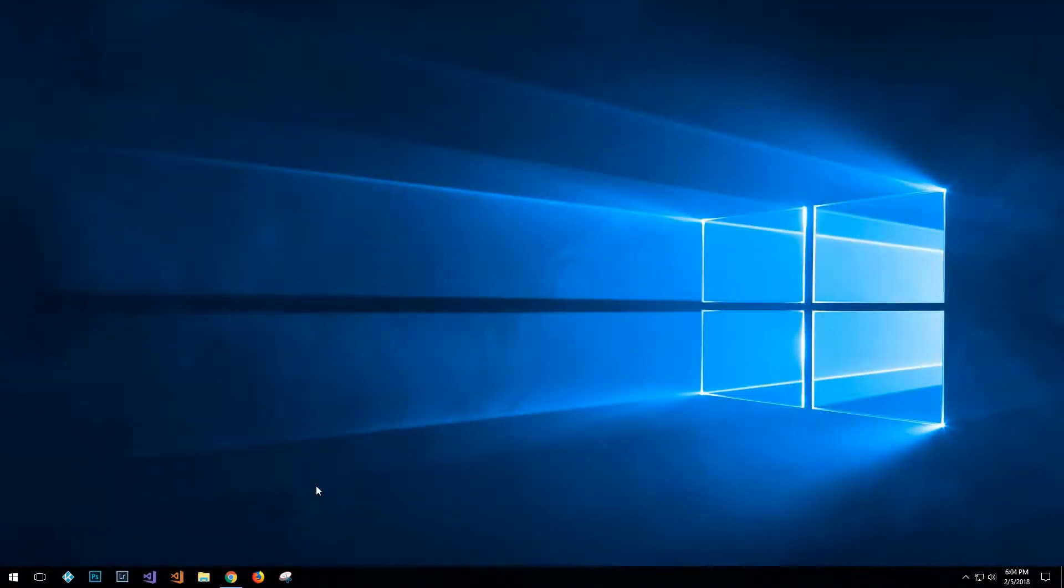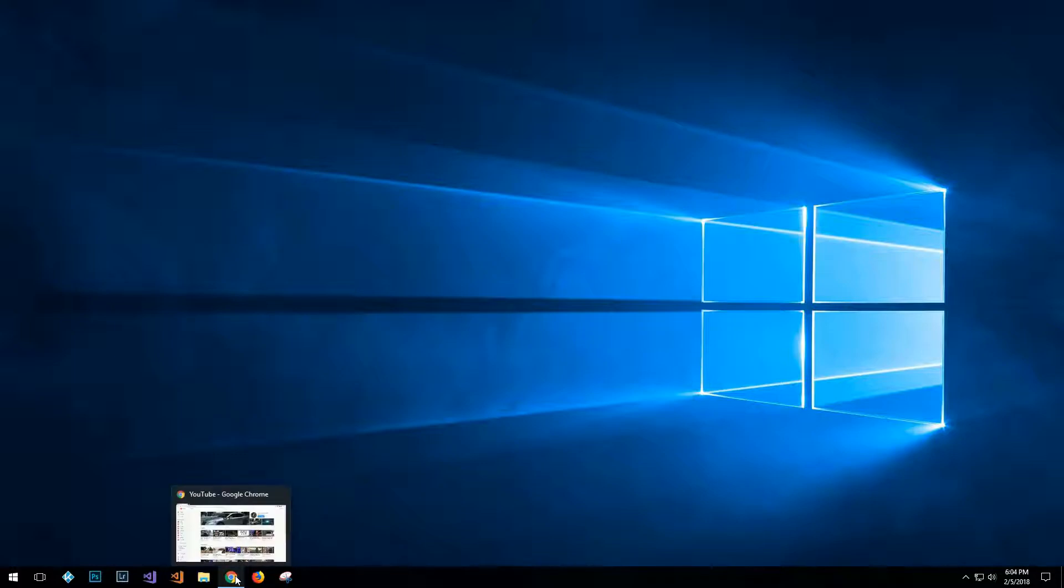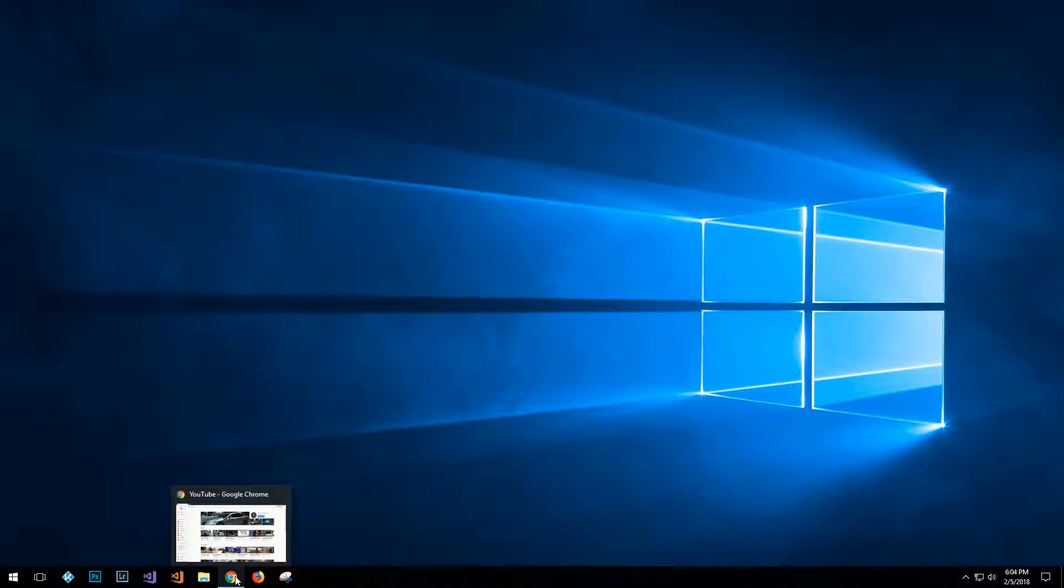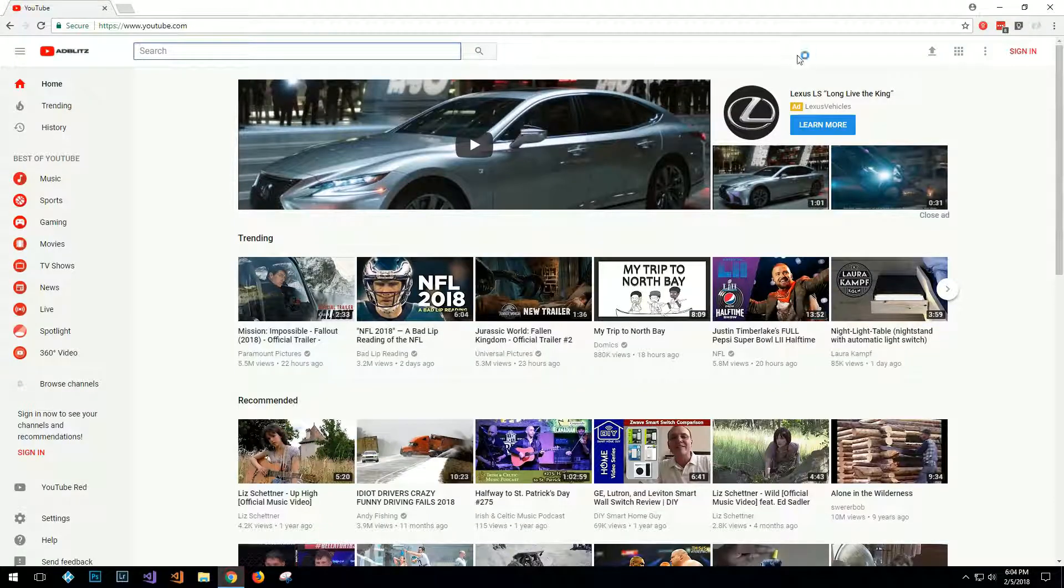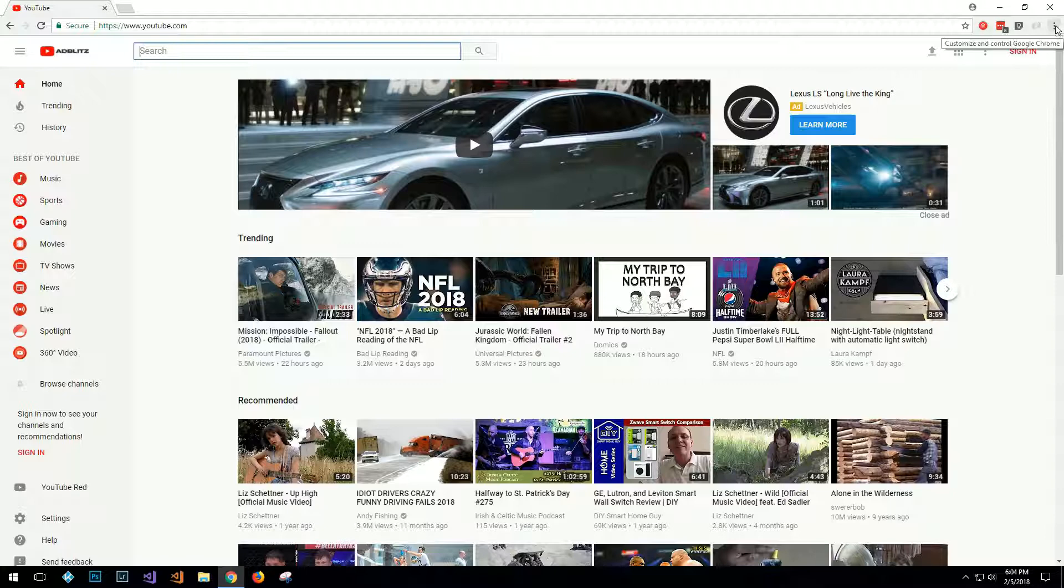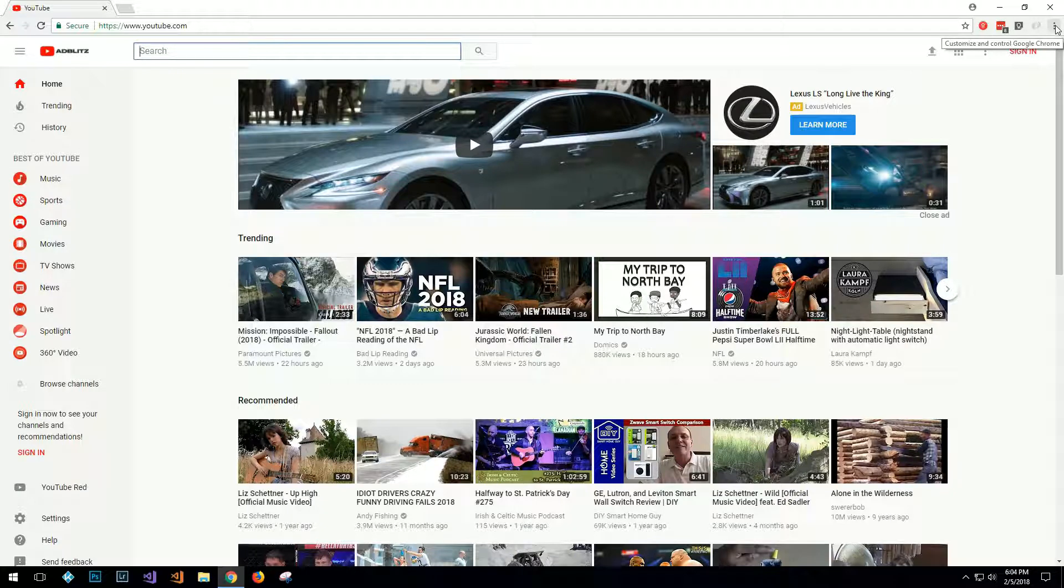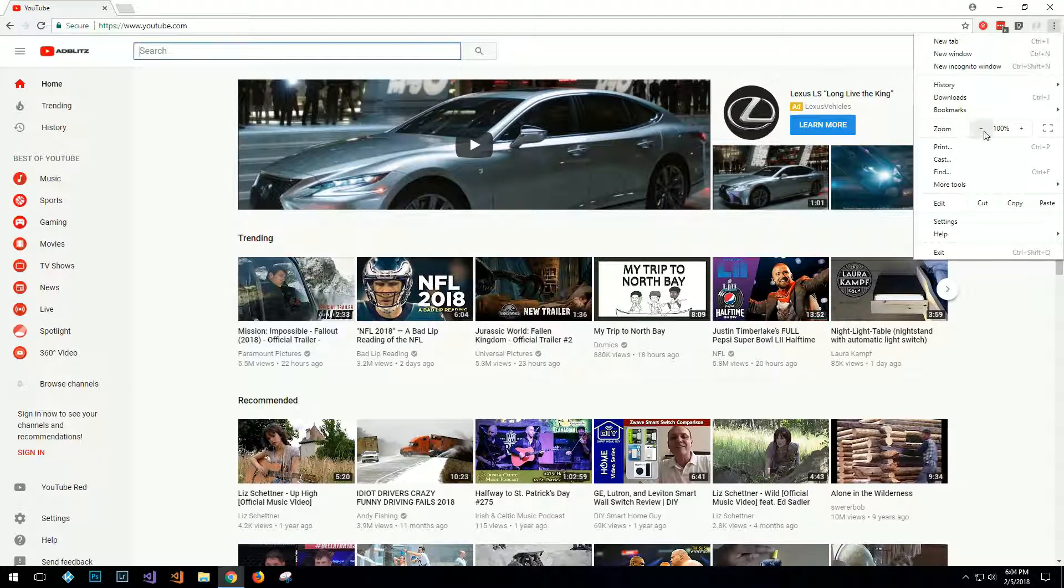So the first thing you need is to have Chrome browser installed. If you don't have Chrome browser installed, just go to Google, search for Chrome browser, and download and install it. So we'll go ahead and open this up, and over here you've got your customizing control Google Chrome. If you click that, you've got a cast option, so we'll go ahead and click that.